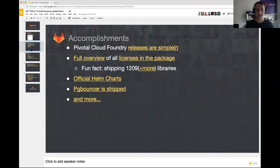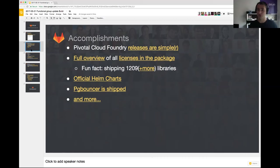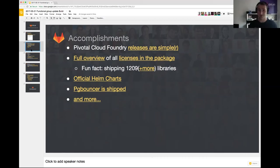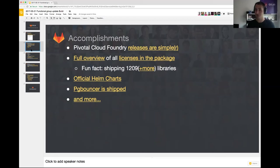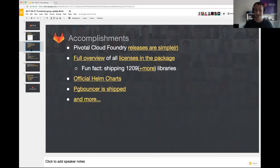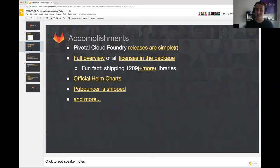Another thing I forgot to mention in last functional group update was we now have a full overview of all the licenses in the packages of all the libraries that we are shipping. Fun fact: we have listed 1209 libraries with licenses inside of the package. That includes all the Ruby gems, all the node packages, everything is now noted down and has a license attached to it. We are building some go binaries and we kind of forgot to include their dependencies or their licenses, so there is some improvements to be done there.